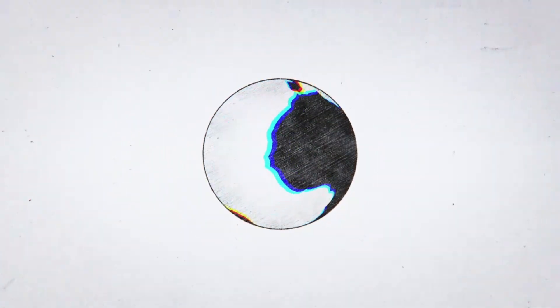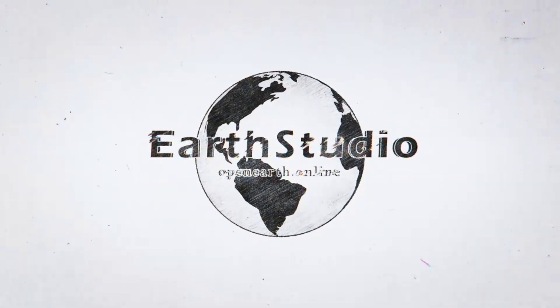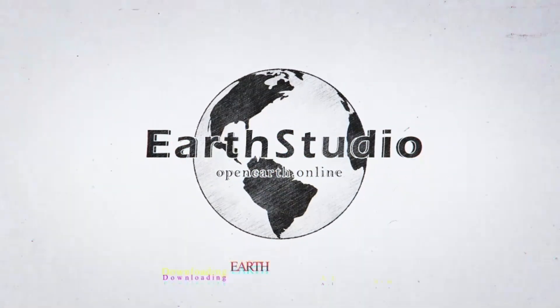Open Earth Studio is built to make Earth data simple, fast, and accessible. Start exploring now.